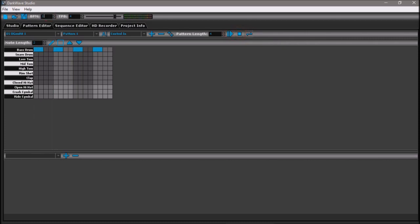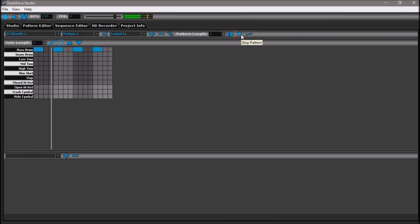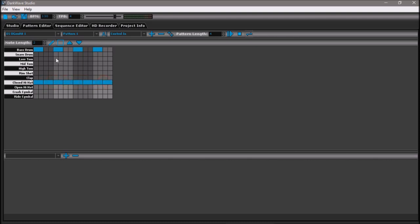Much more like it. Now to add some hi-hat and some snare. That sounds weird, I'll just tweak some stuff.